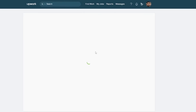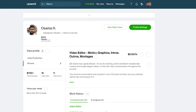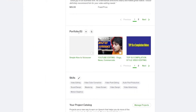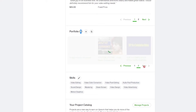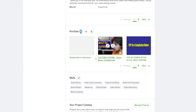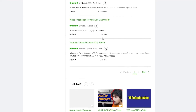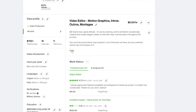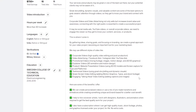That's pretty much it — that's how you add a portfolio item. Down below you can see the portfolio has grown from four to five items. On the next page, there it is — 'Simple How-To Voiceover.' That's how you do it.